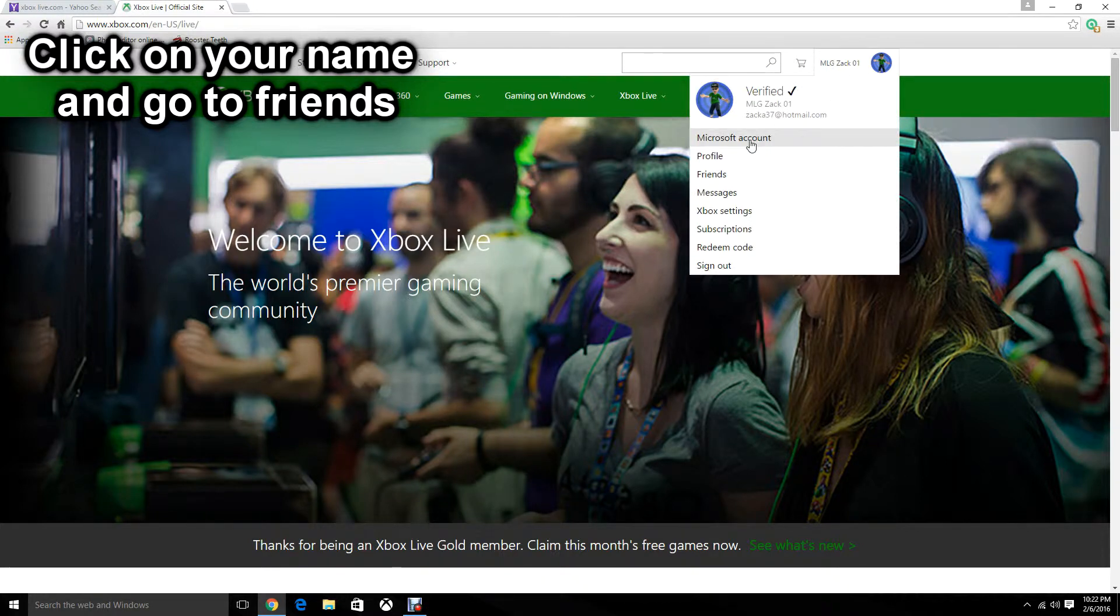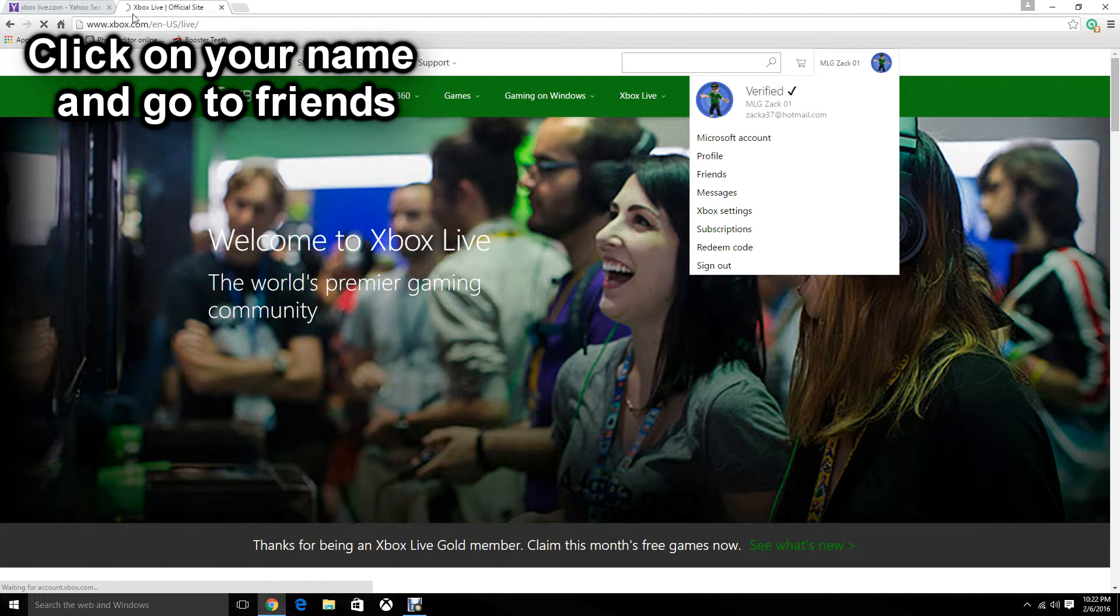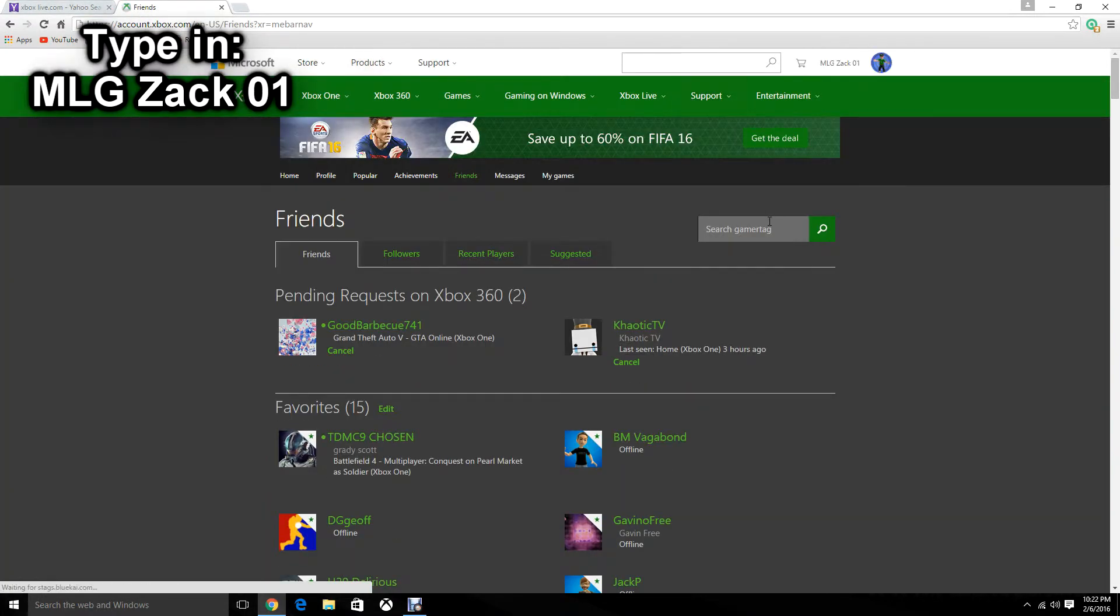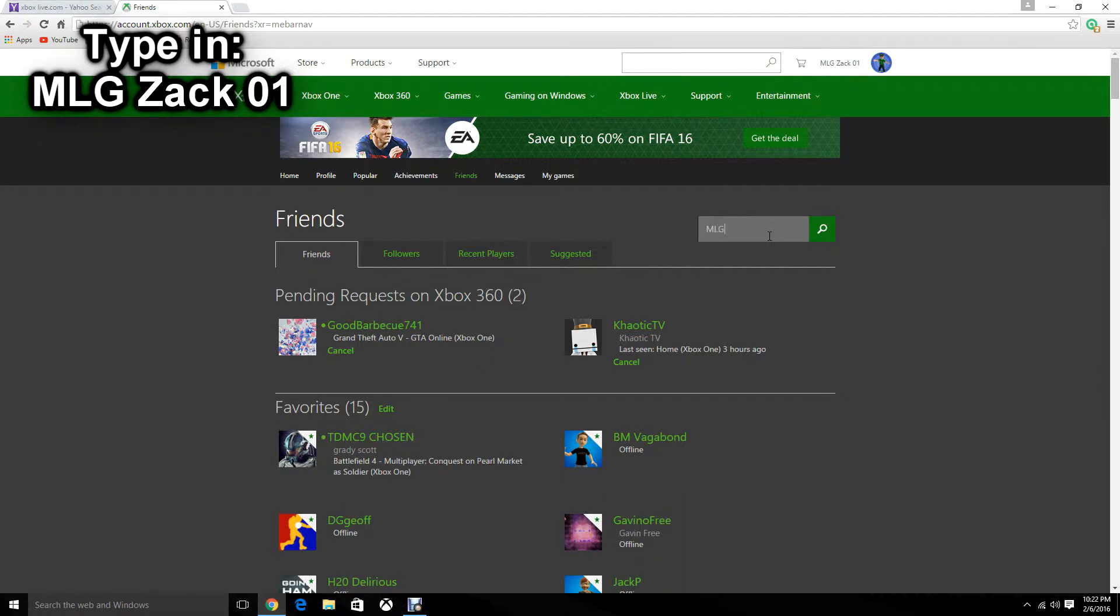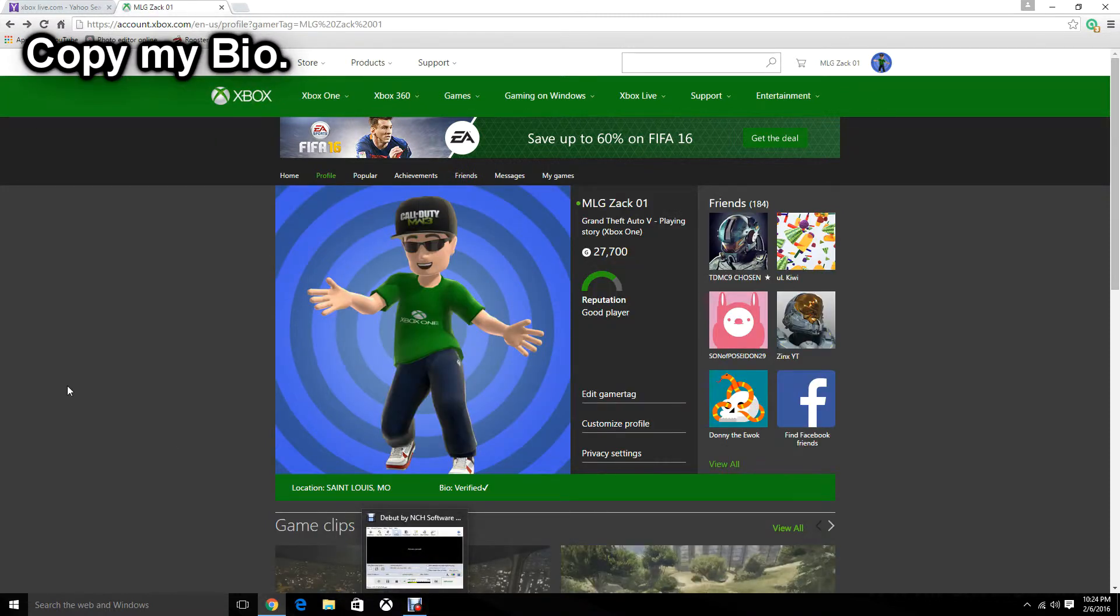Click on your name at the very top, go to Friends. Search up my name: MLG space Zack space 01. Once you search it up,